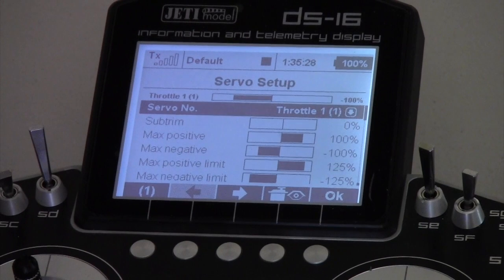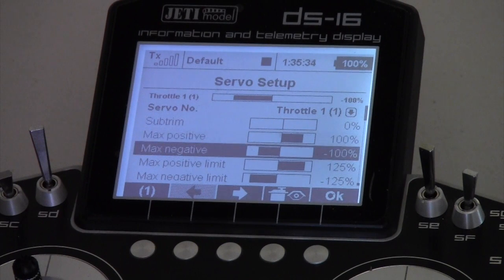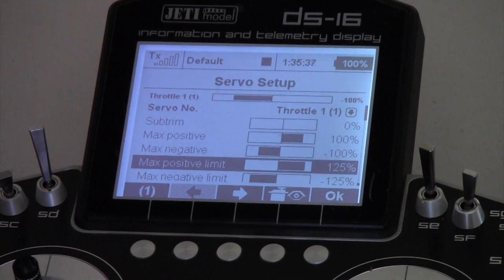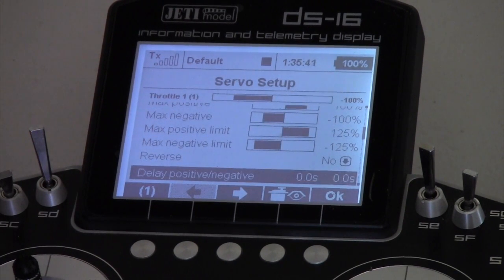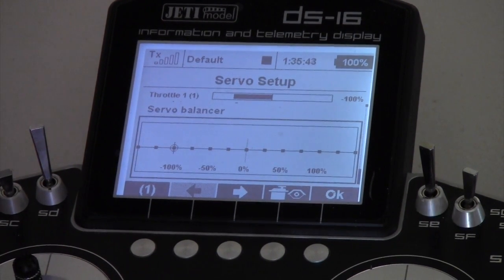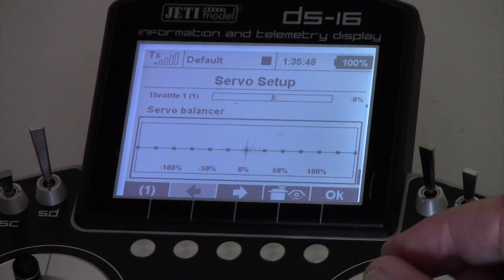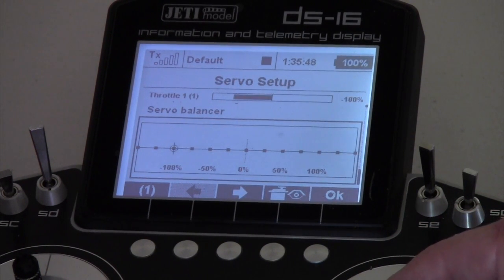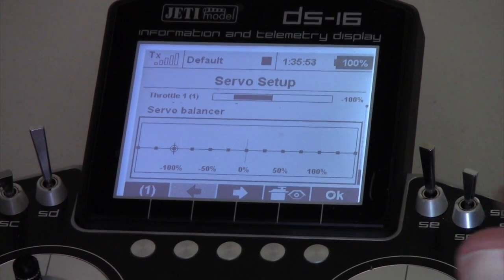It brings you to the servo setup area. For your throttle, you can page down through that and see the setup - your throttle endpoints, your maximum positive limits and mixes, reverse it, delay in the negative (which you don't want to worry about), and then the servo balancer. You can see that moving across the screen slowly, and this allows you to put all sorts of curves in if you want to balance it off with something else.